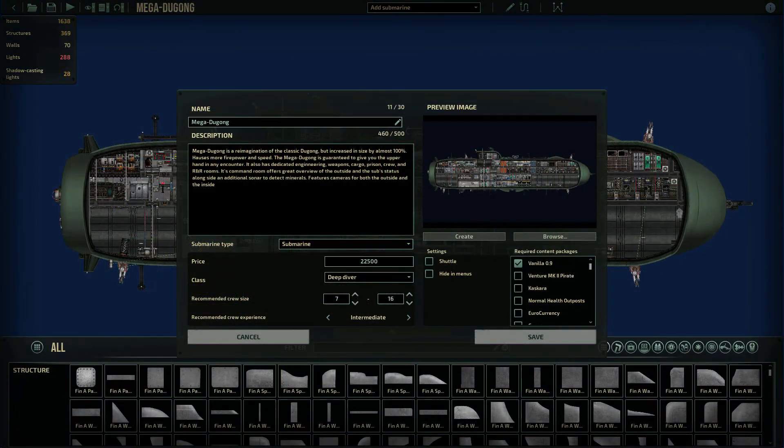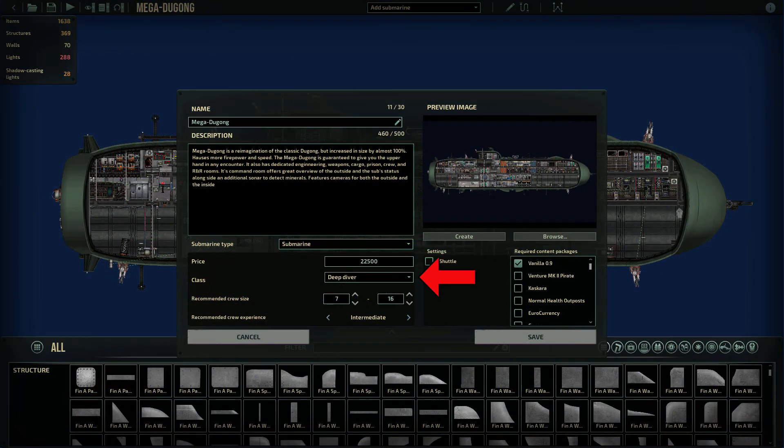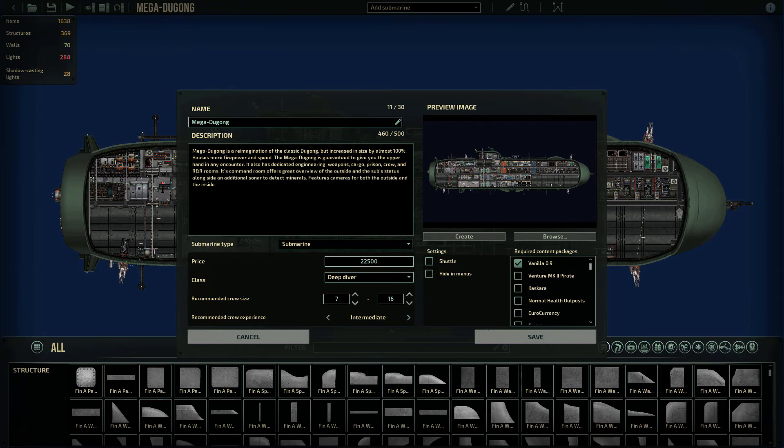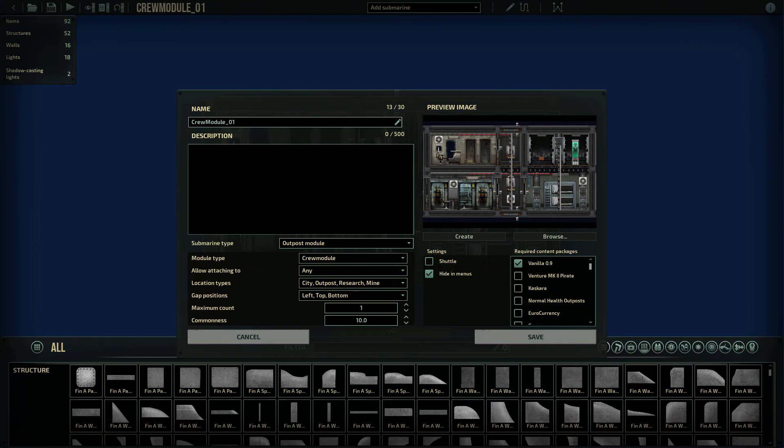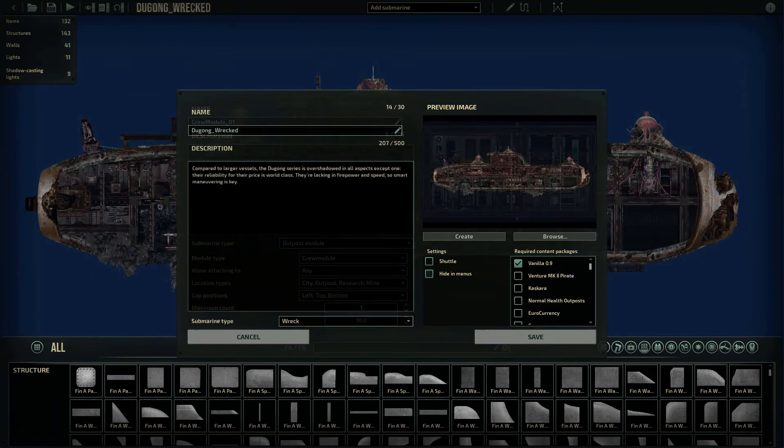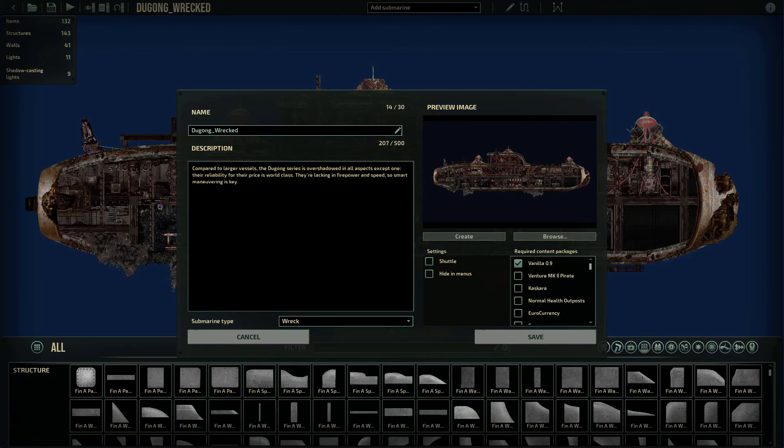The final step is saving. For a submarine, you may select the price of the class, alongside some additional details. The minimum price is dictated by the size of the hull. For Outpost modules, you'll select the module type, where does it attach, where will it spawn, and its gaps. You also may select how many of these may spawn as a maximum, and how common they will be. Wrecks, Beacon Stations, and Pirates don't have any special fields you need to keep in mind.